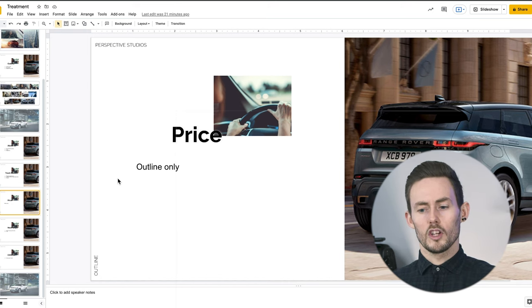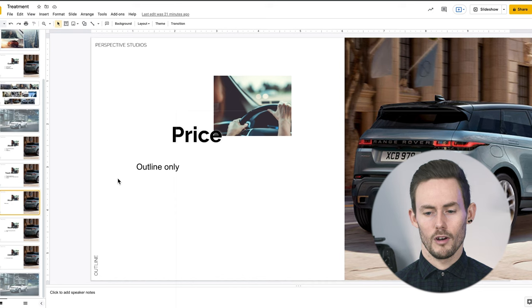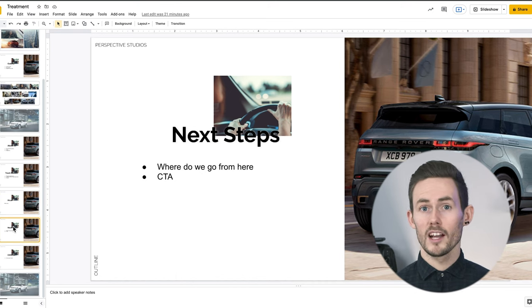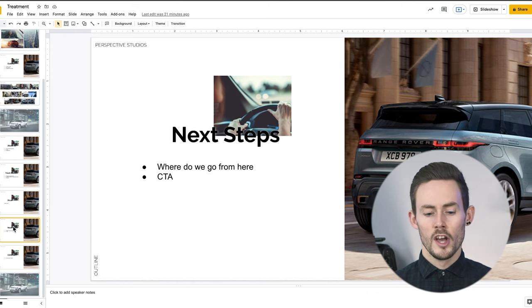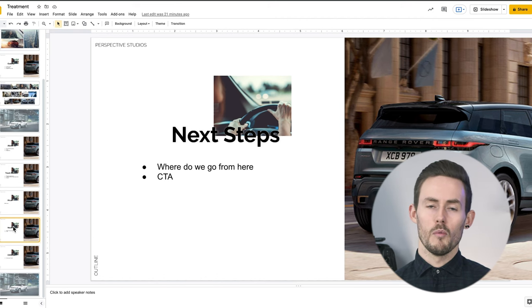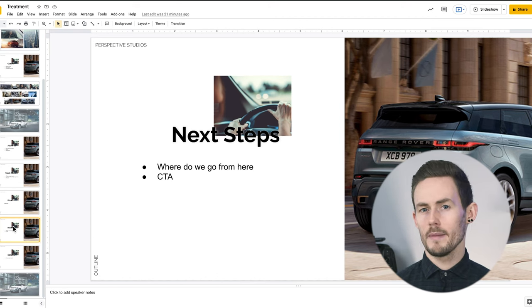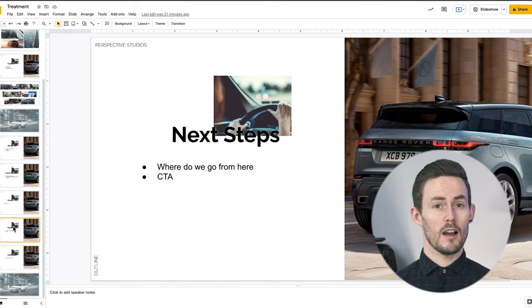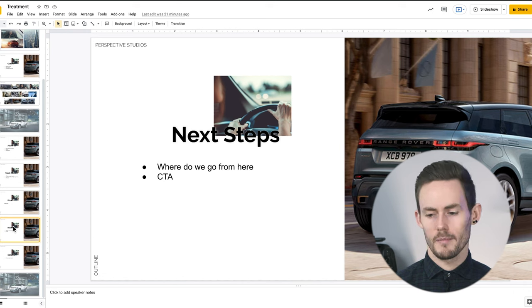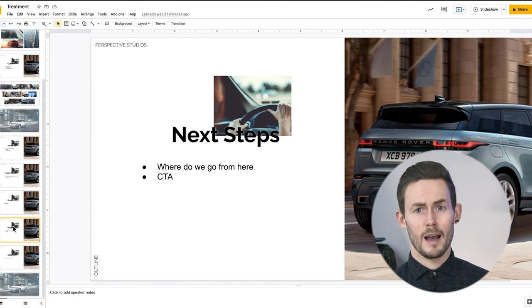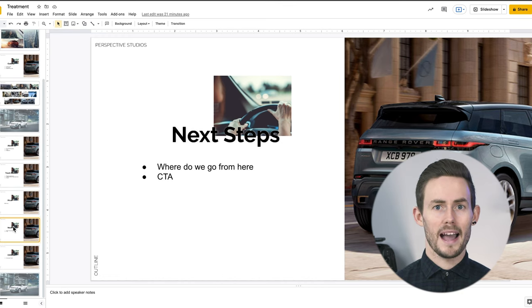You want to include a 'Next Steps' section — where can we go from here — and a clear call to action. Get them to take action: what are the next steps? If you like this, we need to set a one-hour meeting to discuss in more detail, after which we'll be able to provide a bespoke quote. Give them a call to action, otherwise you'll send this over and nothing will happen — they probably won't even email back.